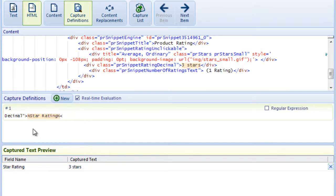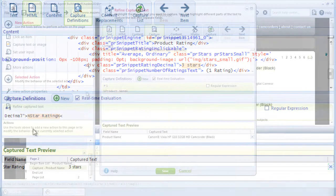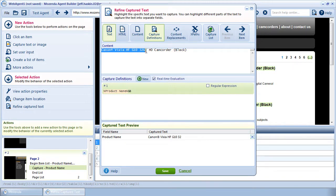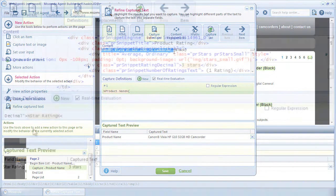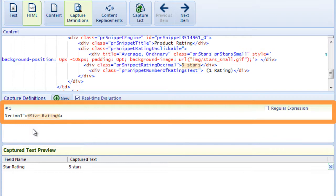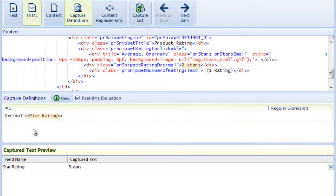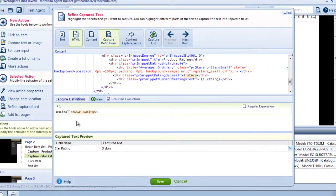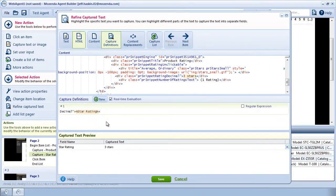In part one of this training, you may have seen me highlight text in the content window to create a definition rather than manually typing in the capture definition itself. This works well in many cases, but manually typing a definition is the most reliable. I'll click Save.